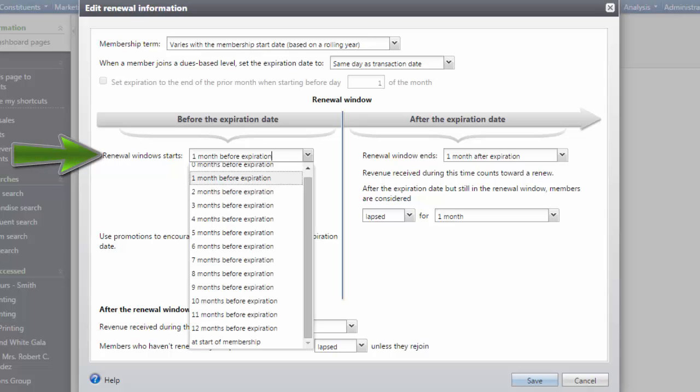In the Renewal Window Starts field, select how many months before the expiration date, 0-12, or select At Start of Membership. The renewal window options are the same regardless of the length of the terms.